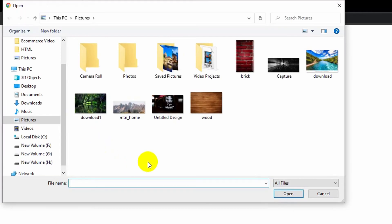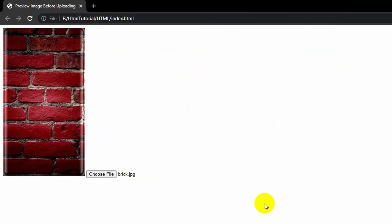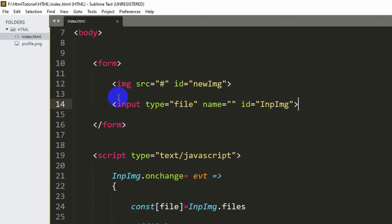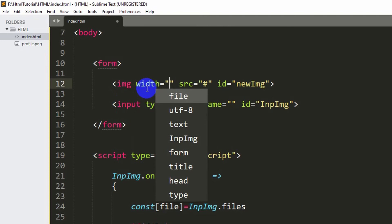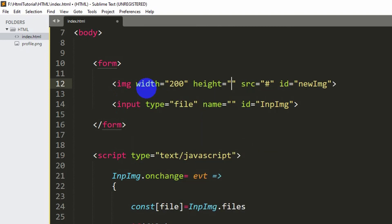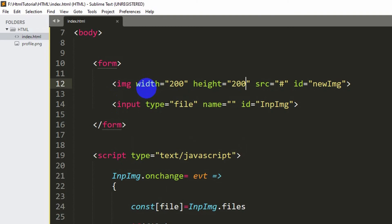Let me save it and refresh. Here you can see there is a broken icon at the beginning because there's no image yet. If I click choose file, select this brick image and click open — you can see it's showing the image now. The image size is too big, so we'll set width to 200 and height to 200 in the image tag. Save and refresh.